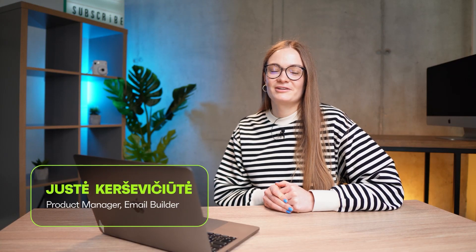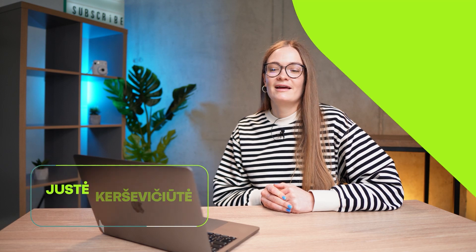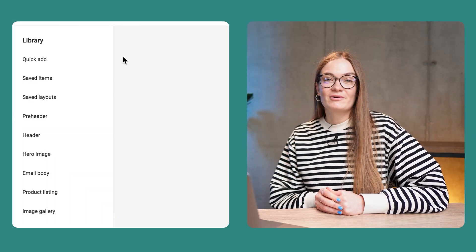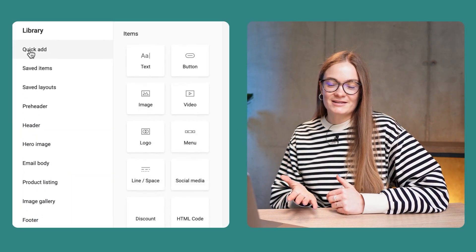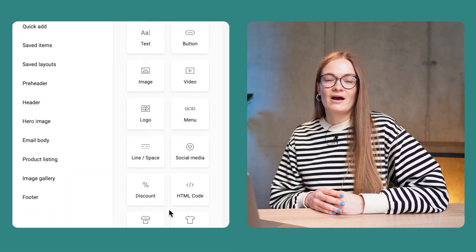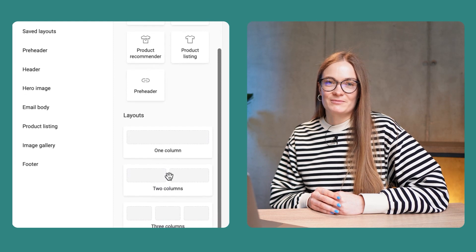Hi, my name is Juste. I'm a product manager here at Omnisend, and I work with Email Builder. Today I'm going to share some tips and tricks and show you how to use our product.